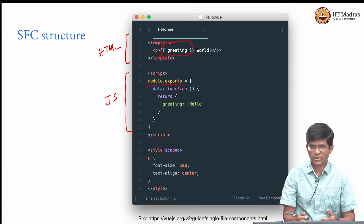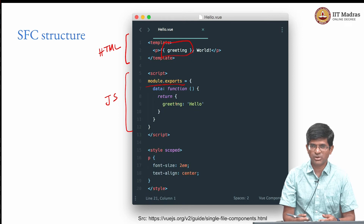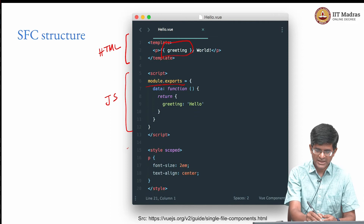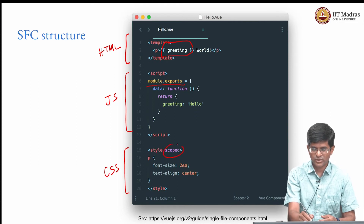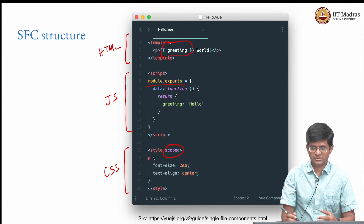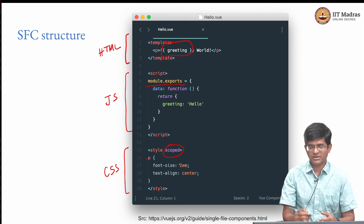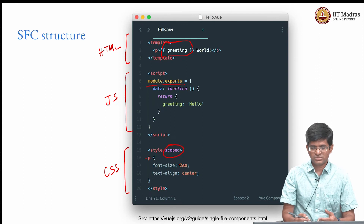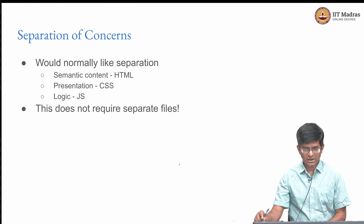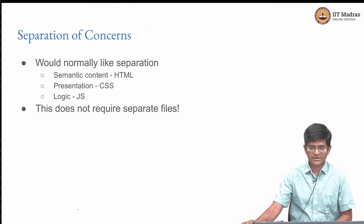In case you have a browser that does not support it, there are compilers like Babel that will help. The last part is the styling CSS, and as you can see, that styling is scoped — meaning the scope of this styling is only for this particular component. So the paragraph inside this component will have a font size of 2em and center text alignment, but other paragraphs in other parts not inside this component will not look the same. This is a nice way of representing all the parts of a component: HTML handles the semantic content, CSS handles the presentation, and JavaScript handles the logic.